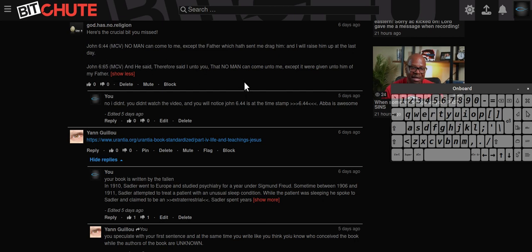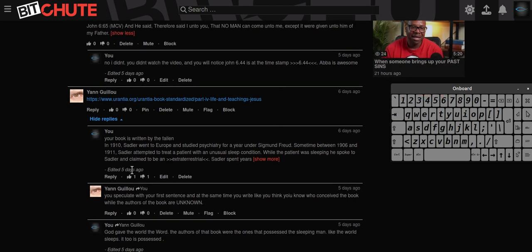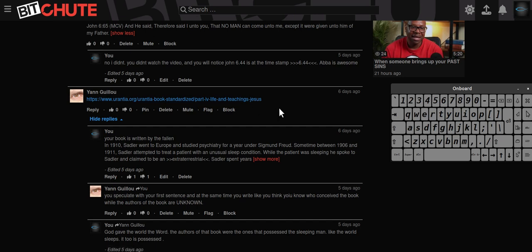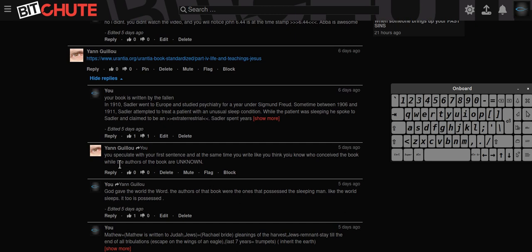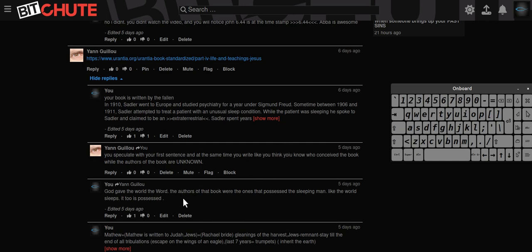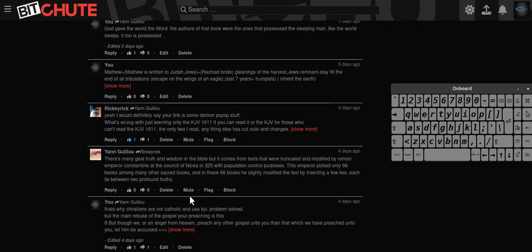Then I got this guy down here who's found some book there where some angels, he says, are speaking through some fellow who was asleep. They wrote a book of everything he was speaking in his sleep. I researched their book and what I got out of it - it was written by the fallen. He said, 'You speculate with your first sentence, at the same time you write like you think you know who conceived the book.' Well, the authors of the book was the one who was speaking through that man's voice.